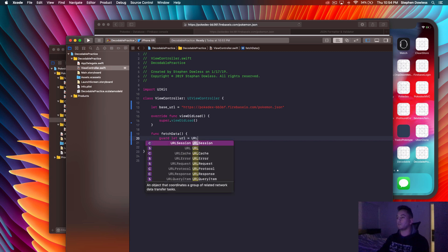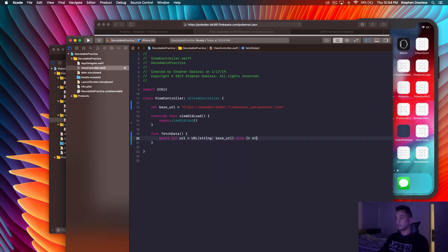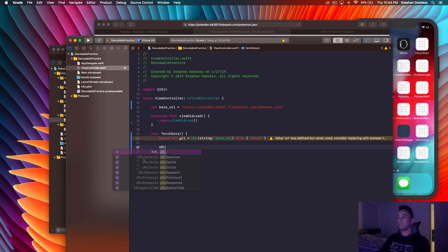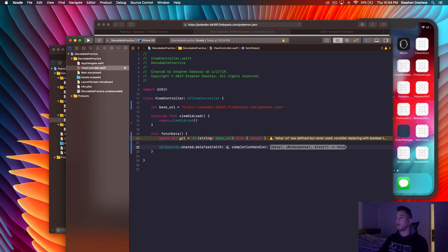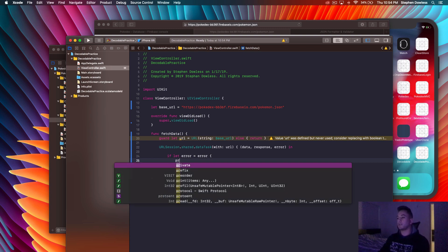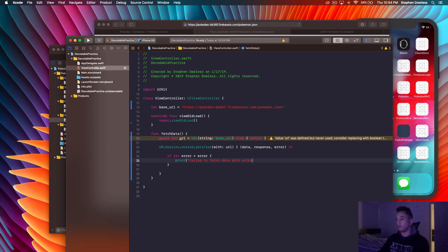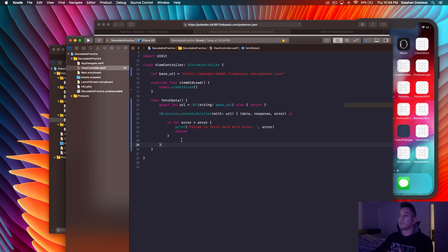First we need to convert this base URL string into an actual URL object, so we say: guard let url = URL(string: baseURL) else return. Now we need to create a URL session to actually reach out to that URL and give us back a response. Say URLSession.shared.dataTask(with: url) and hit enter on that block, then add data, response, error parameters. Before we move on, let's handle the error: if let error = error, then print it.